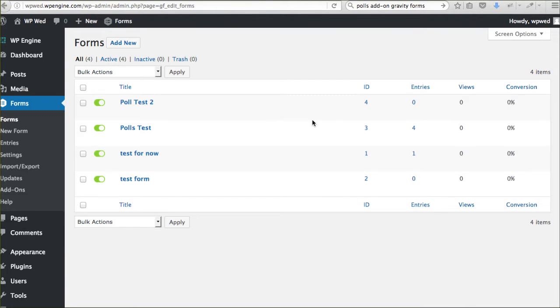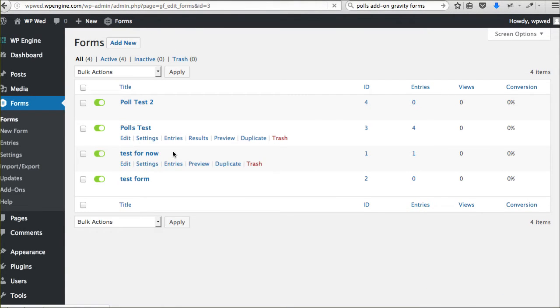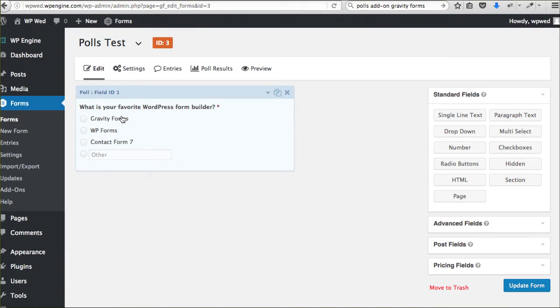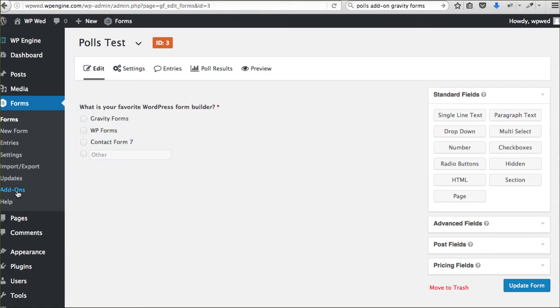This is the one that you're viewing right now, Polls Test. Gravity Forms, WP Forms, Contact Form 7, and Other. The way I did this was I was able to do the add-ons.